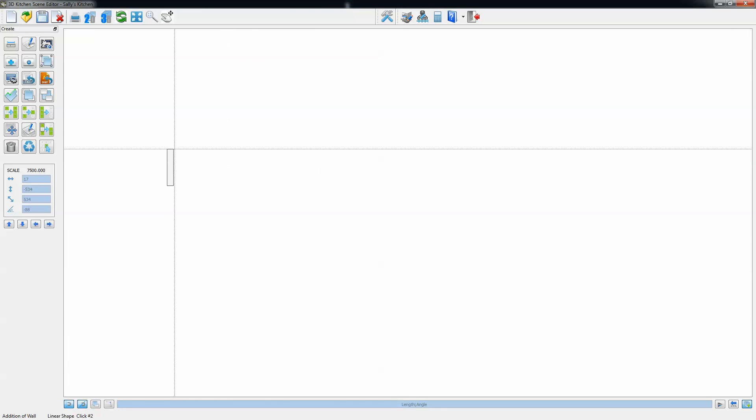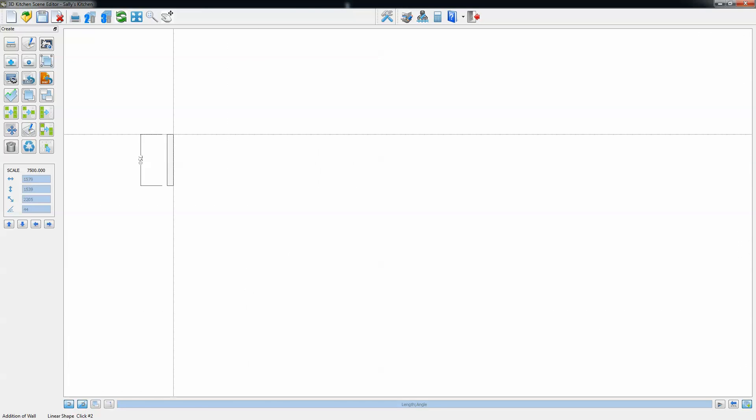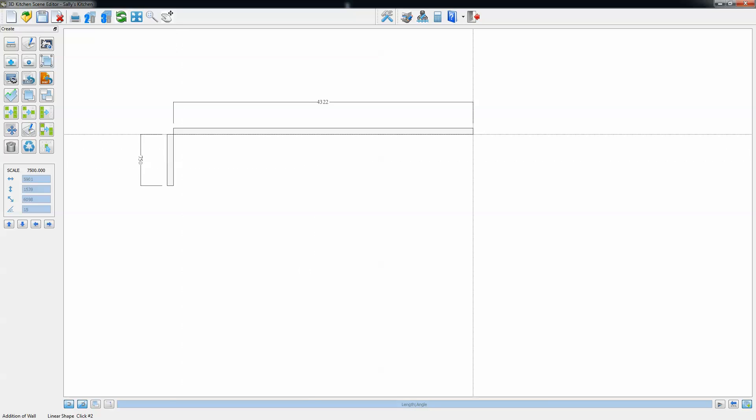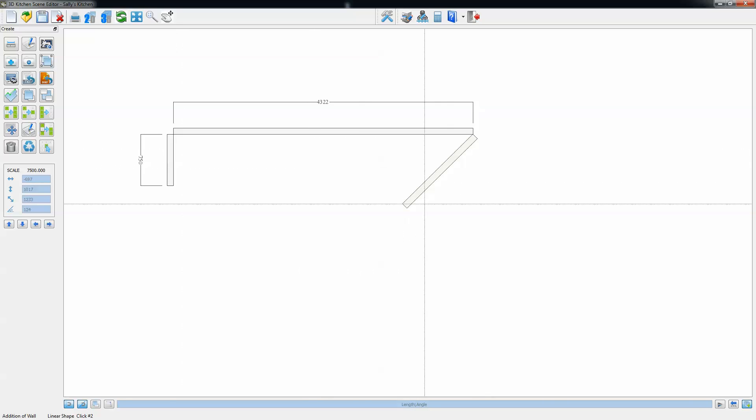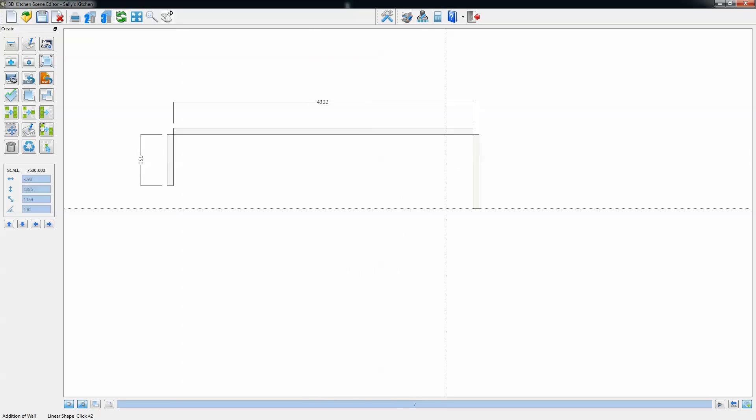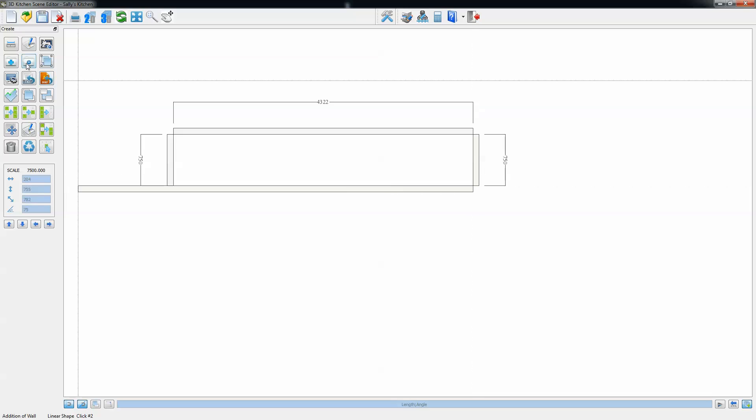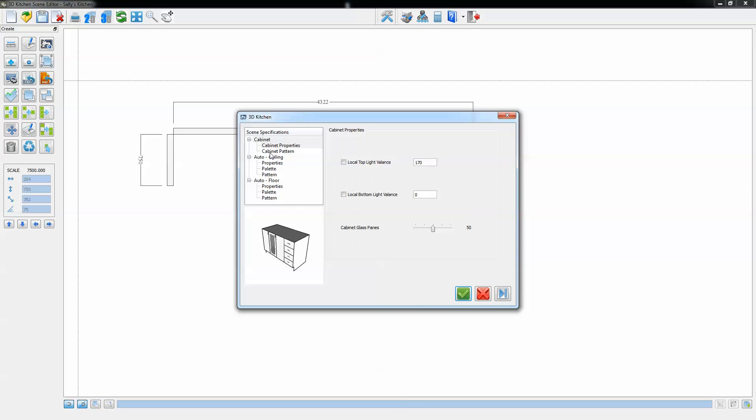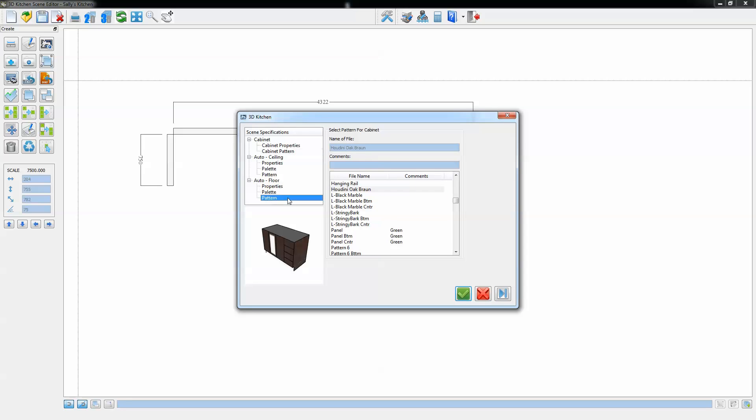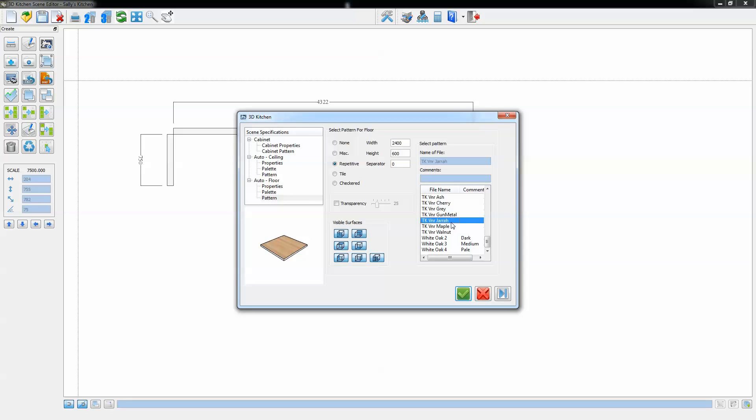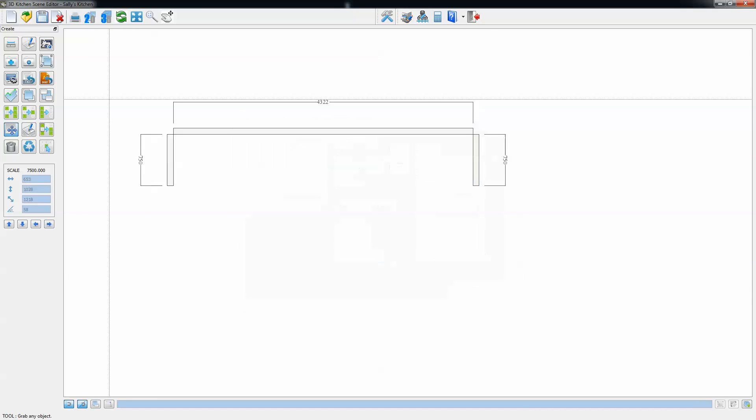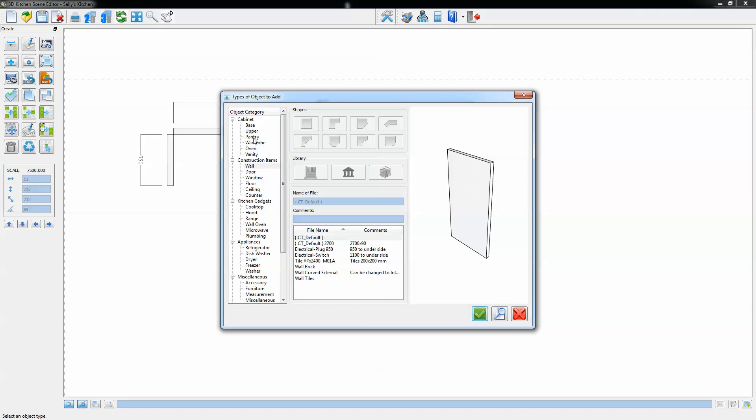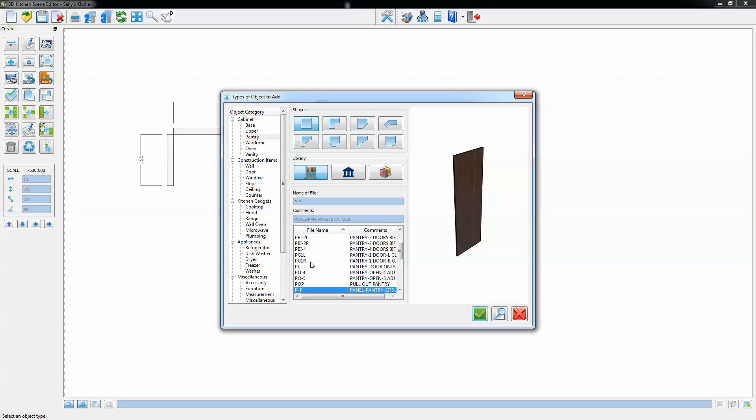We're going to start by placing walls and the wall dimensions are typed to be accurate. Walls can be placed at any length and any angle. The next thing we're going to do is choose the style of doors and drawer fronts we're using and then also the floor pattern. That can be changed at any time.